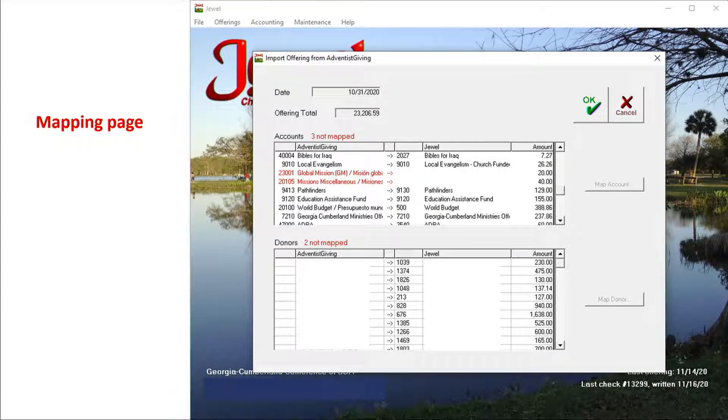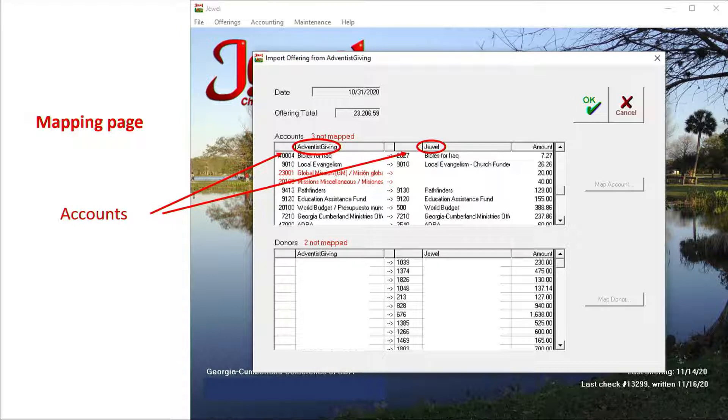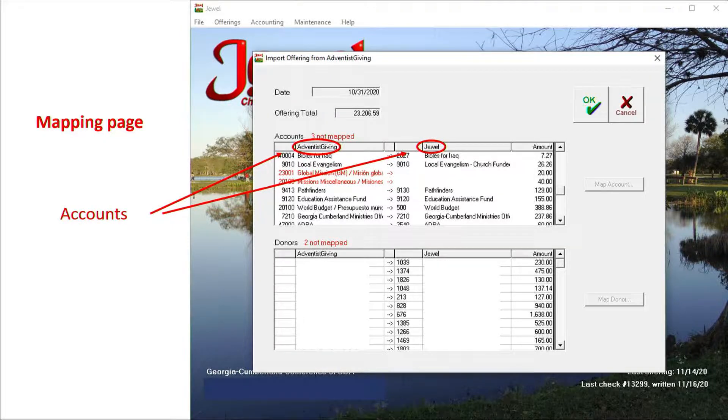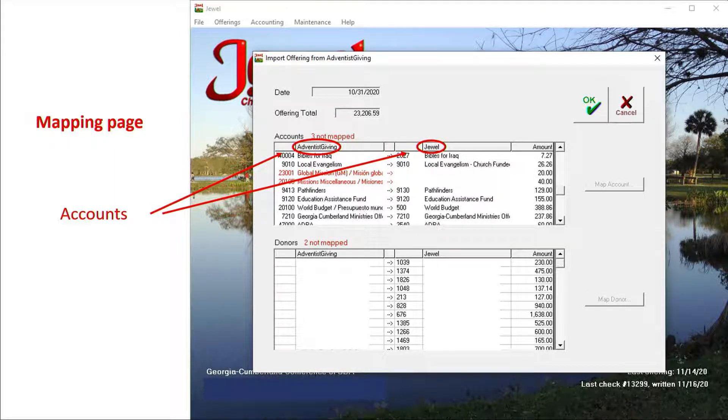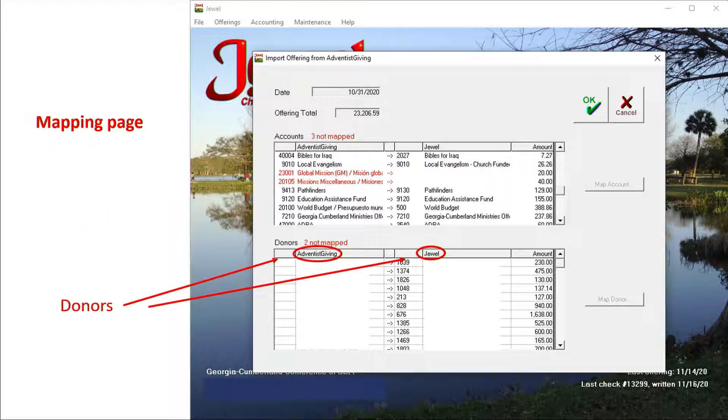All Adventist Giving accounts on the left side need to be mapped or matched with JUUL accounts on the right side. Adventist Giving donor names on the left need to be mapped or matched with JUUL donor names on the right side.